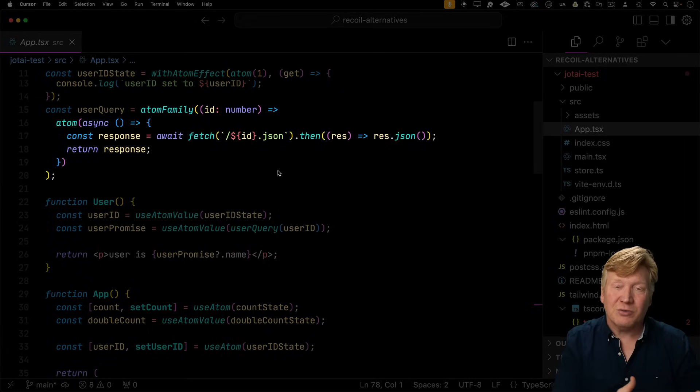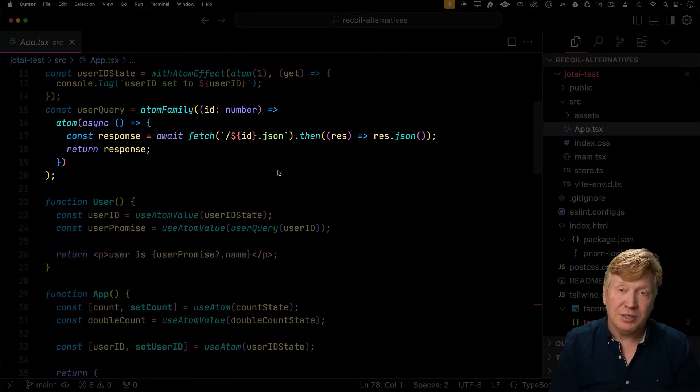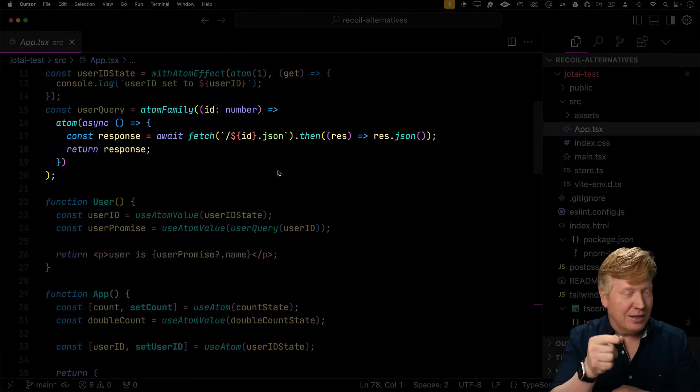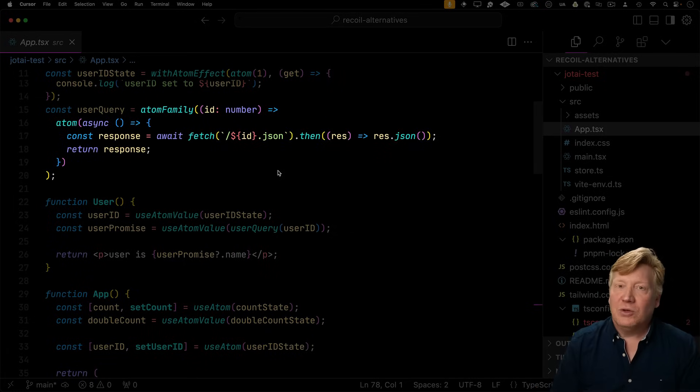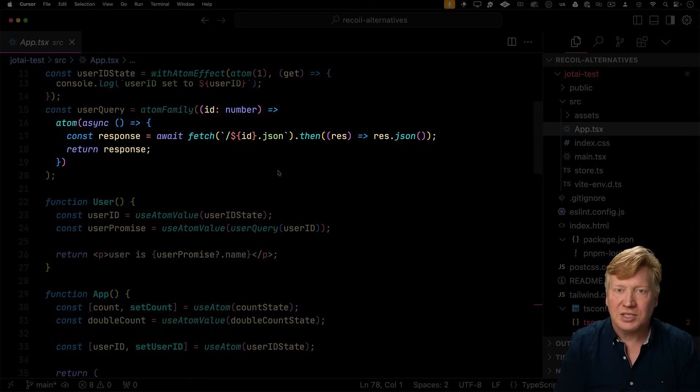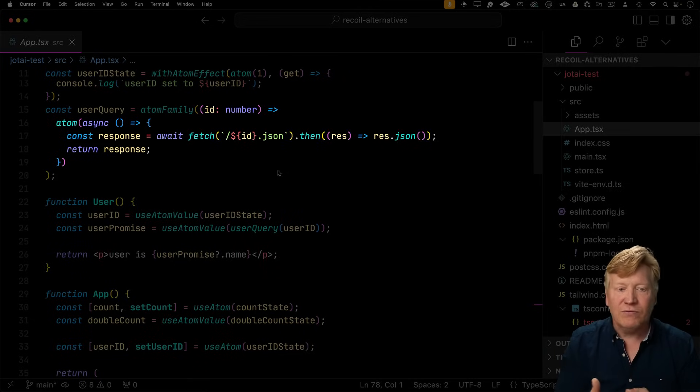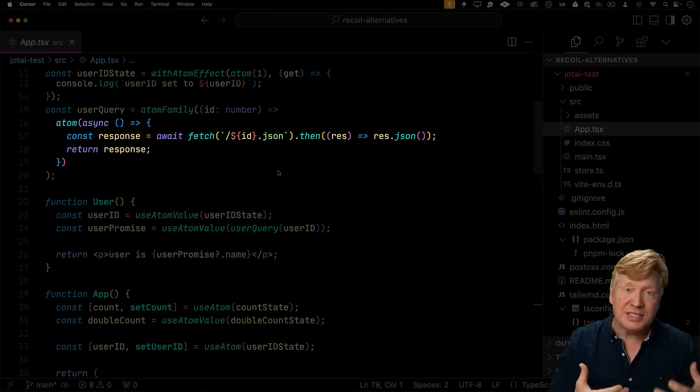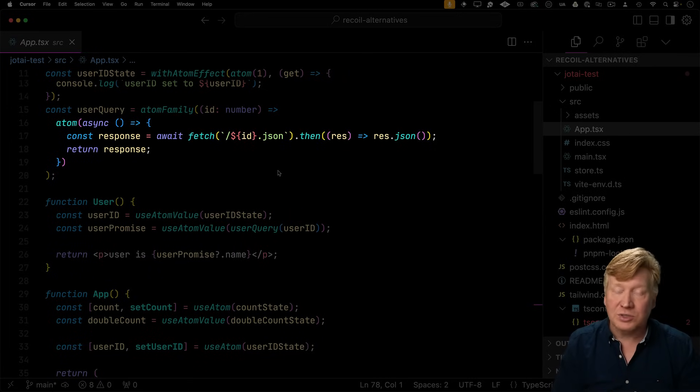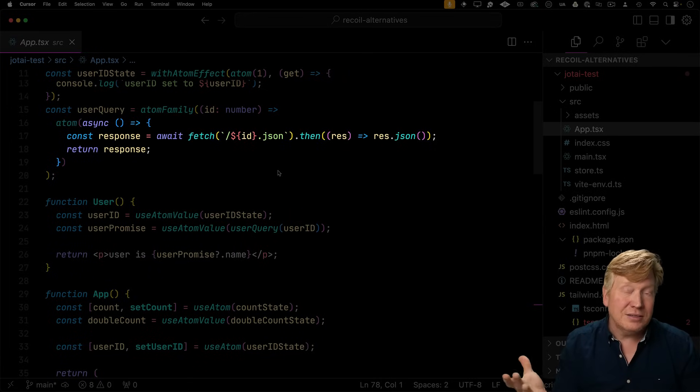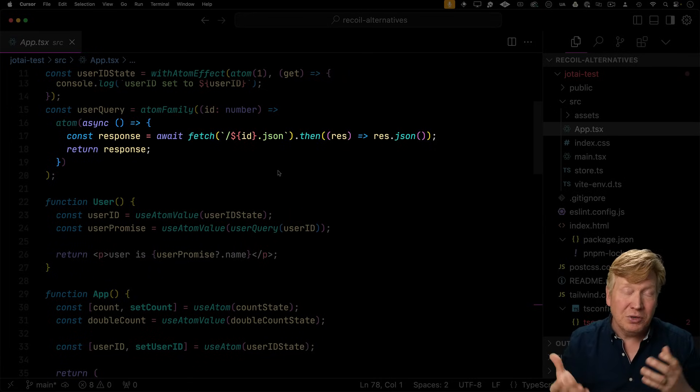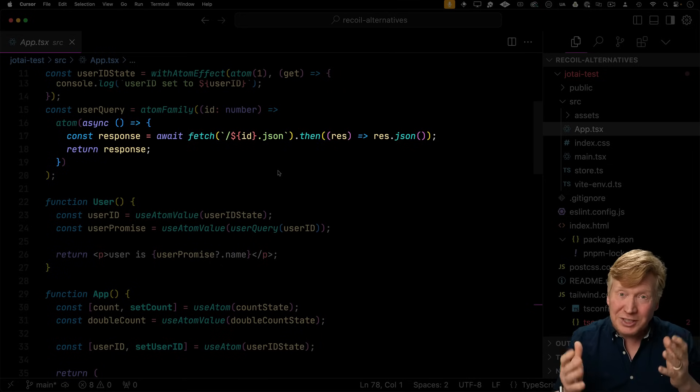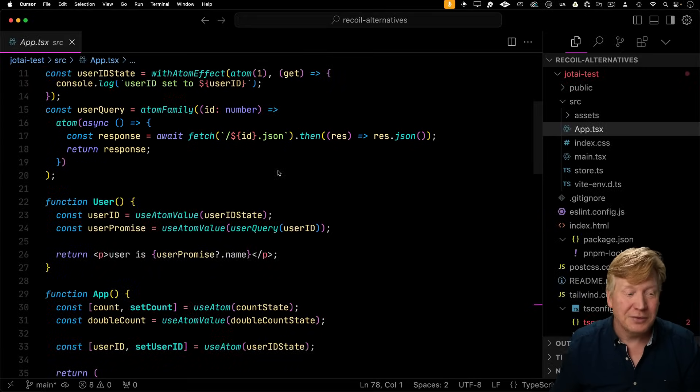So just like we use a selector family in recoil, we're going to use an atomFamily, not atoms family, to do the user query. So in this case we've got a function that creates an atom for that data anytime that changes. And to create an async atom, all you gotta do is create an atom as an async builder and it's automatically an async atom. So that's really easy.